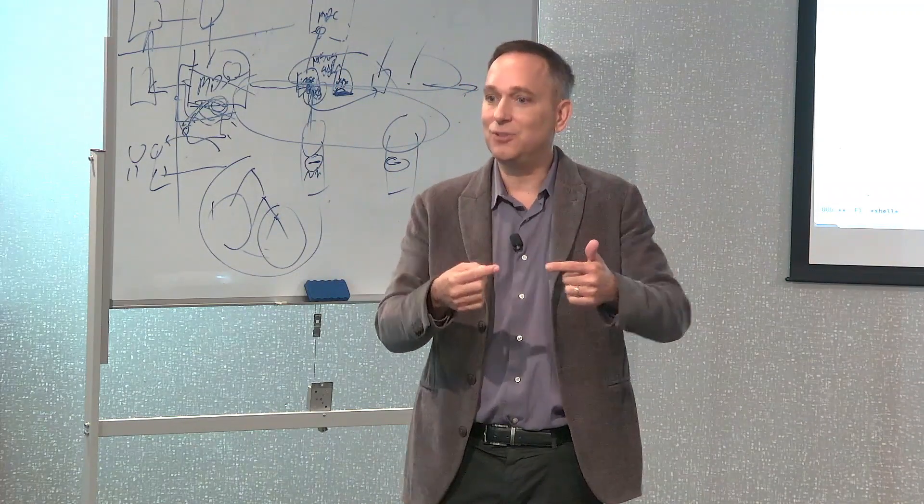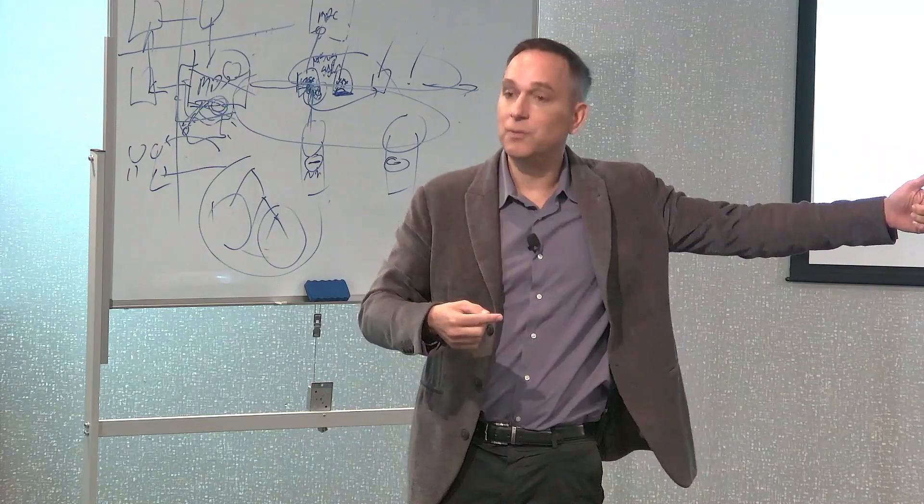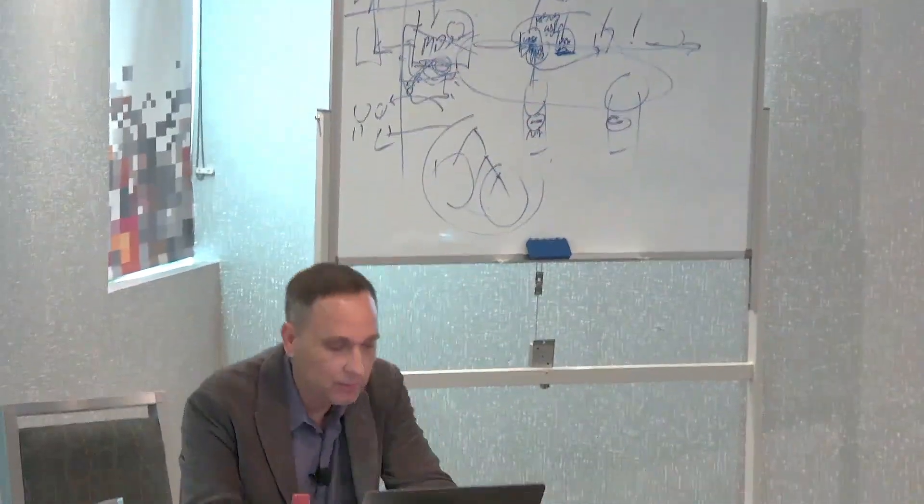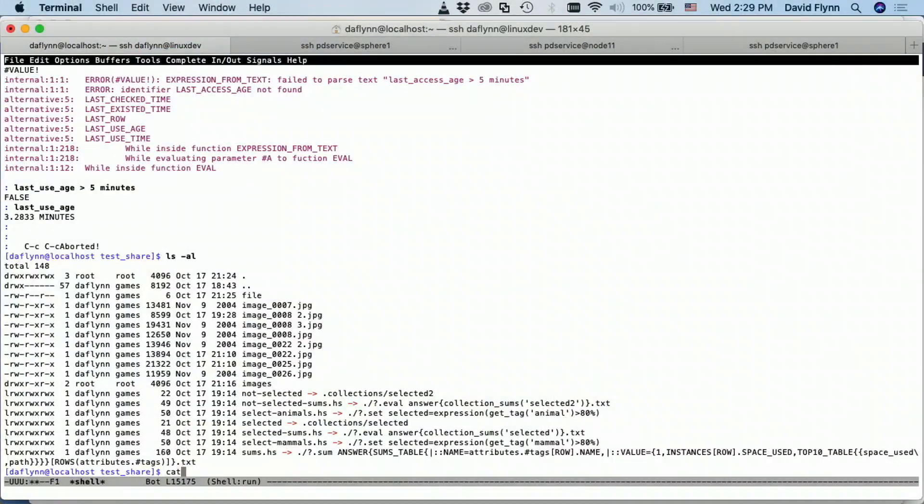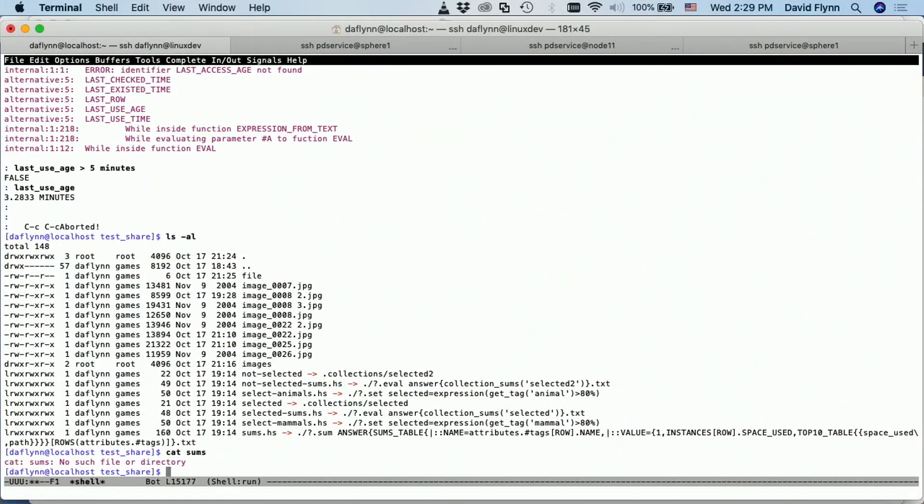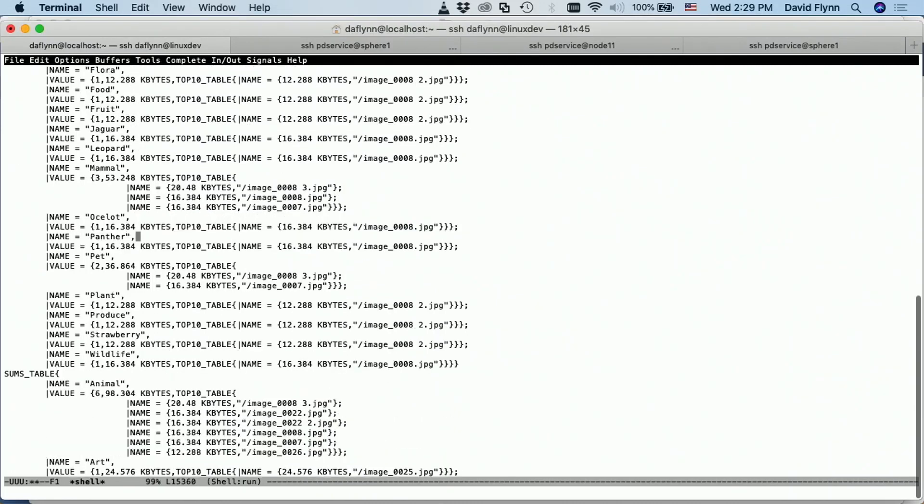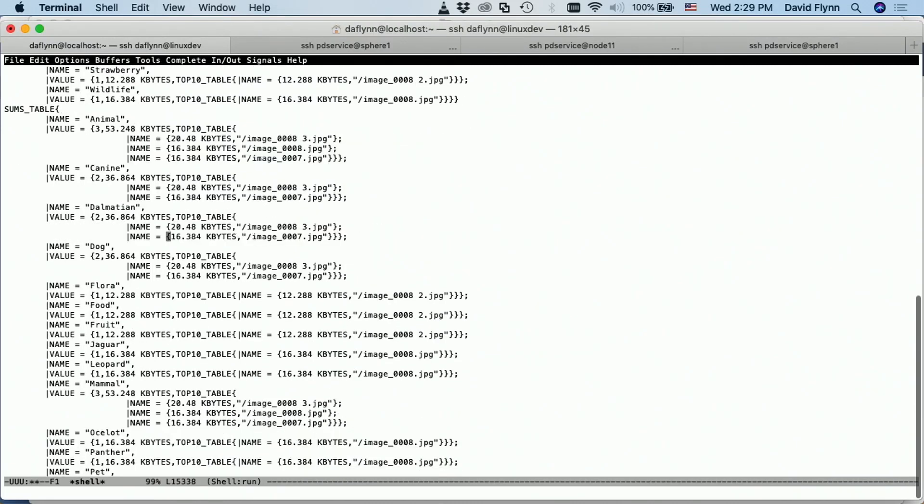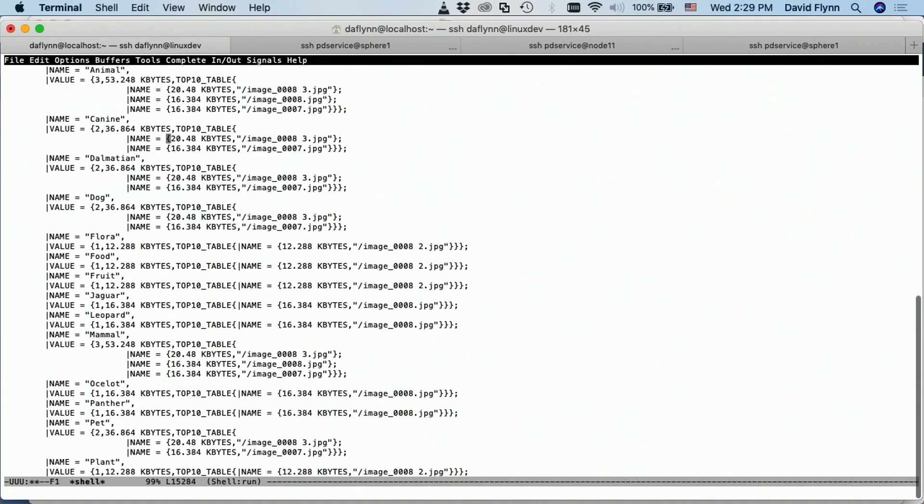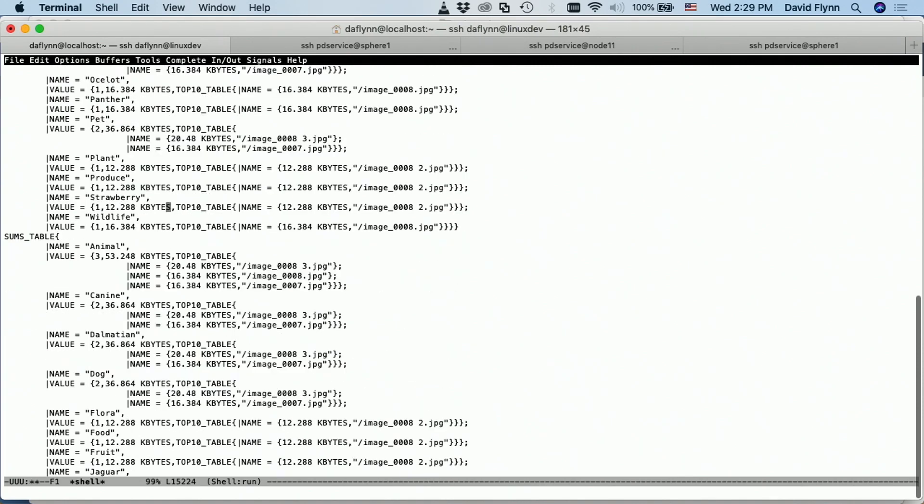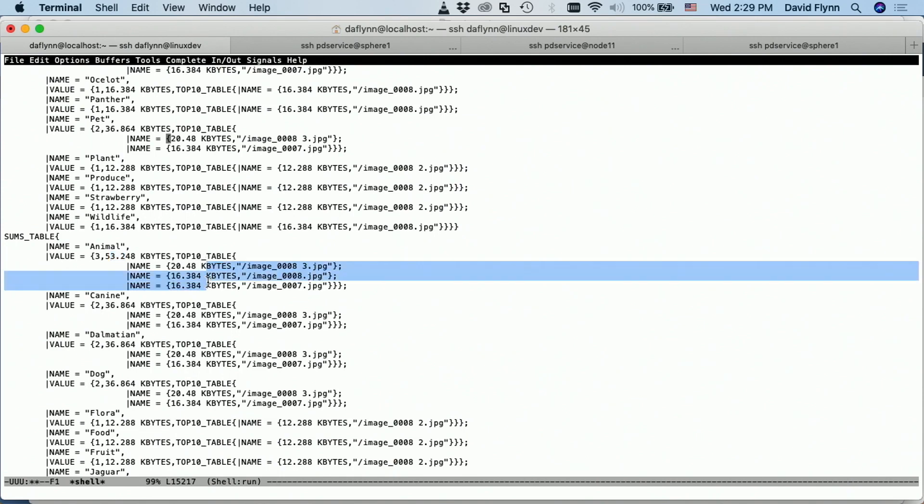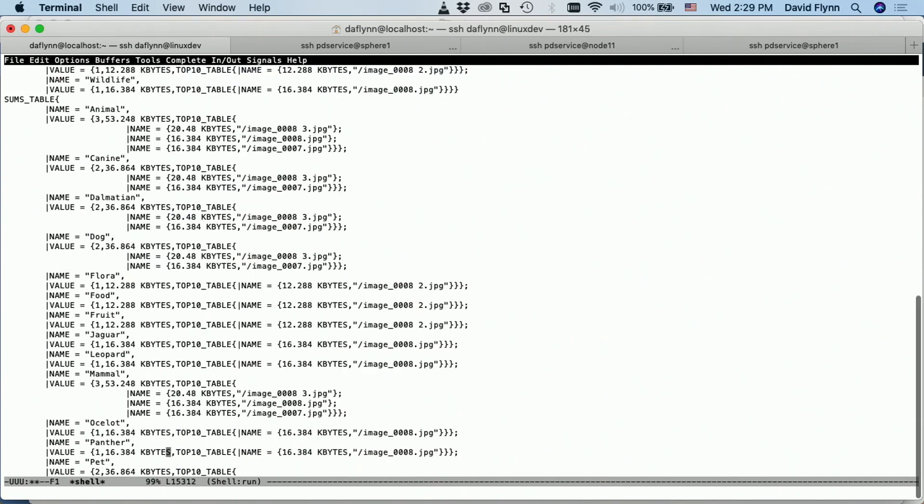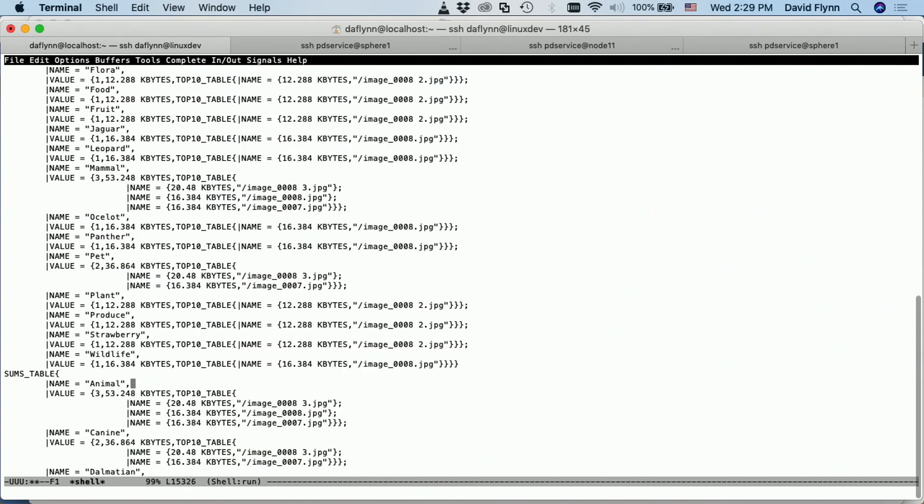So I have some of those here. For example, if I wanted to cat sums.hs, it's giving me a collated table of all of the different tags. So it's saying that for example, animal, there were three files making up 53 kilobytes and the top 10 largest files were this. And canine, this, dalmatian, this, dog. So this is an aggregation across the namespace that's done as part of the query.